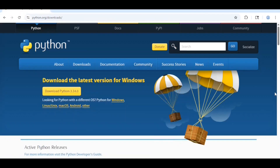On this page, you might see a yellow button to download the latest version of Python. If you do, click on it. Once it is finished downloading, I will click on it up here.